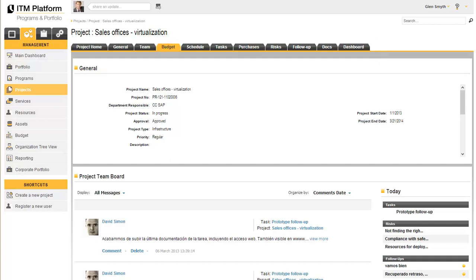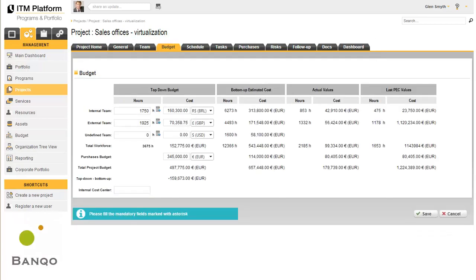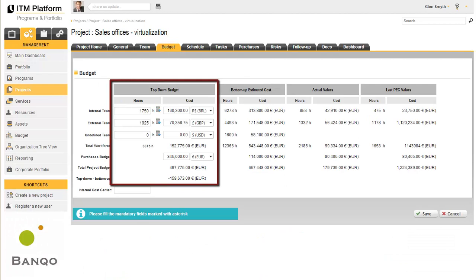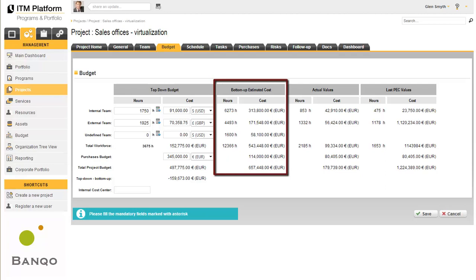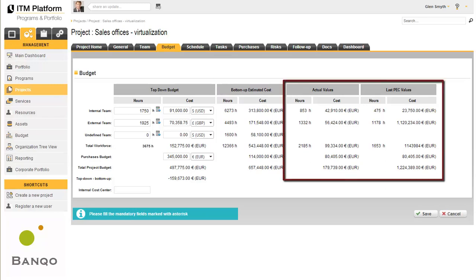The budget section can be used to define the efforts and economic resources necessary to carry out the project. ITM Platform enables all monetary values to be entered in any currency. It will also be possible to compare this top-down budget with the bottom-up estimate made by the project manager and then compare it with the actual values at this moment in time.